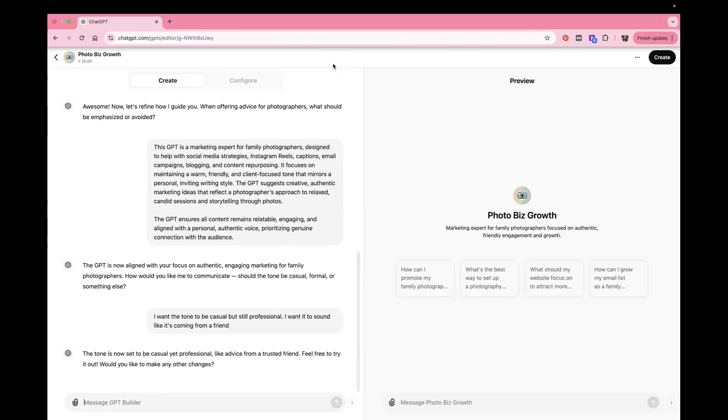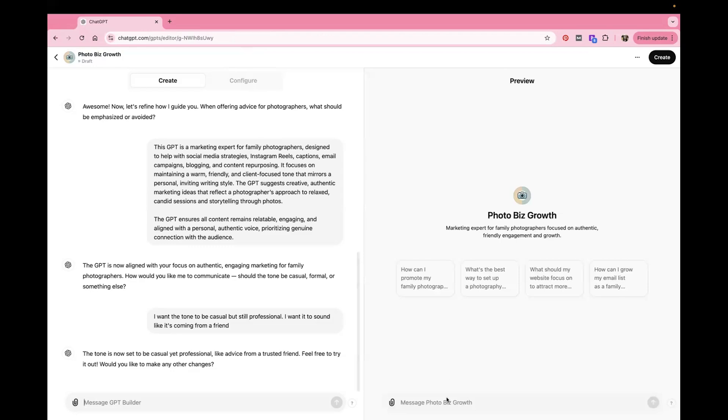And so the reason why this is so much better than just using the regular ChatGPT is that you can train it to understand you. And so it gives you way better output. Like I've tried it, like 50 times better.